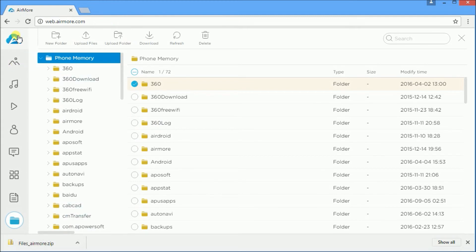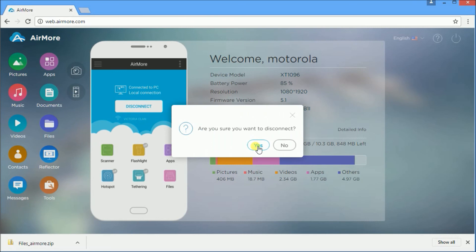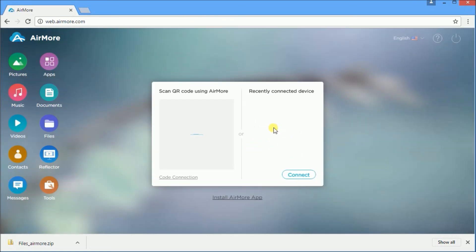To disconnect, click on the AirMore icon and press the power button. Click yes to confirm disconnection.